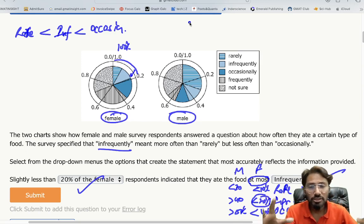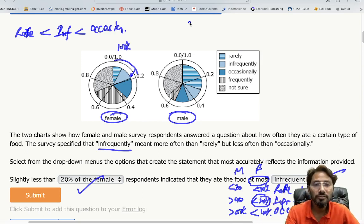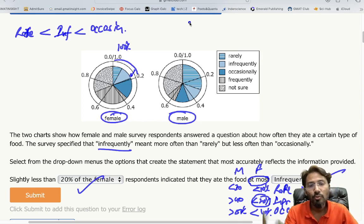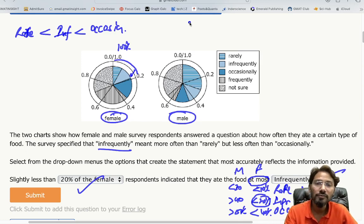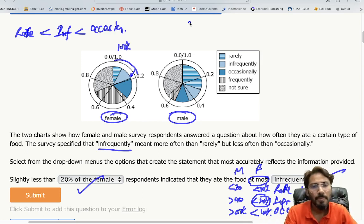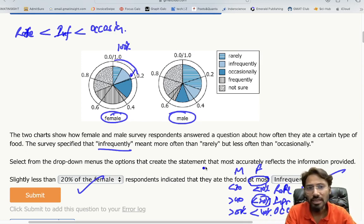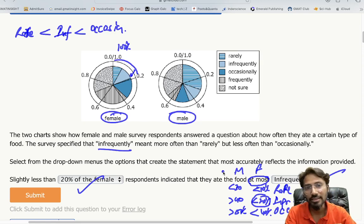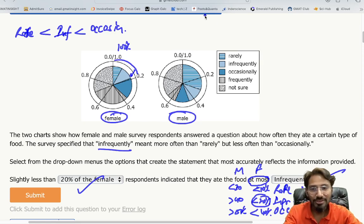To recap the approach: always start from the drop-down with fewer options. Here I started with the frequency menu — rarely, infrequently, occasionally — since it had only three choices versus four in the other menu. I calculated percentages for both male and female and quickly arrived at the answer. I hope you liked the explanation — please subscribe and like the video. Thank you!